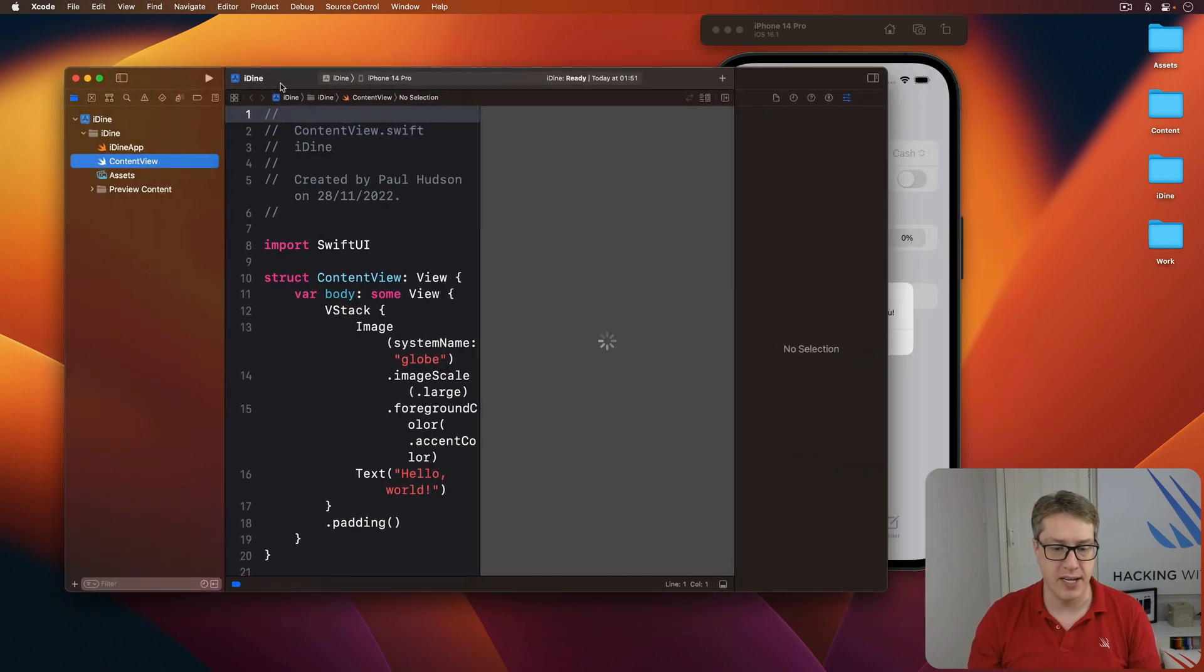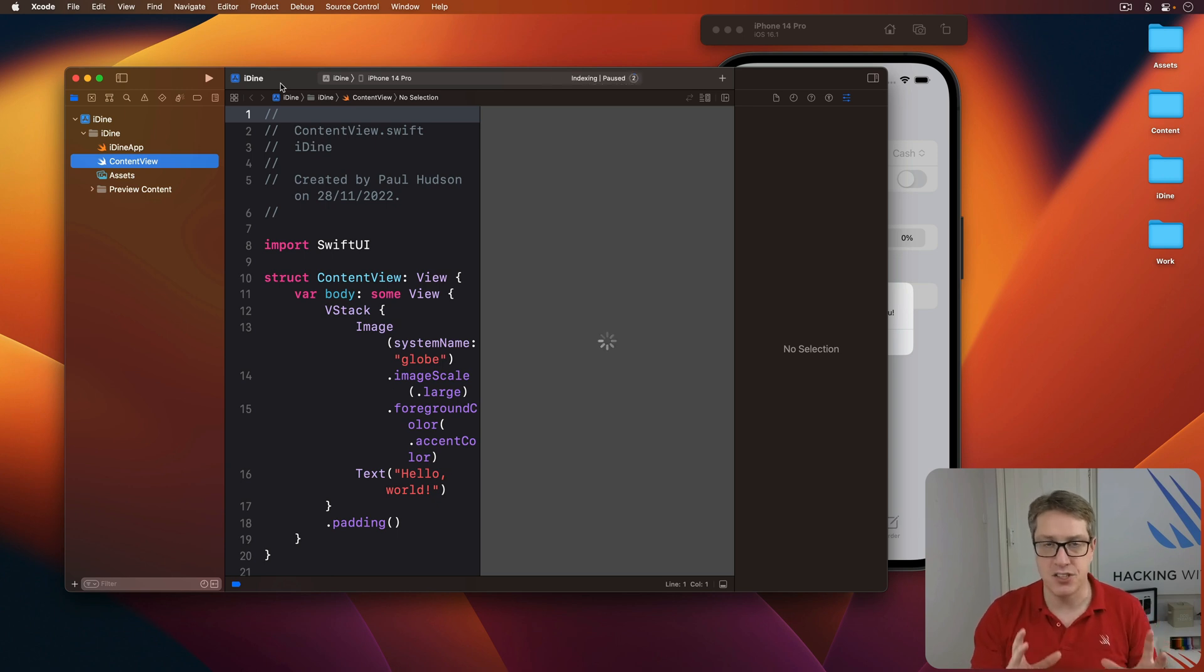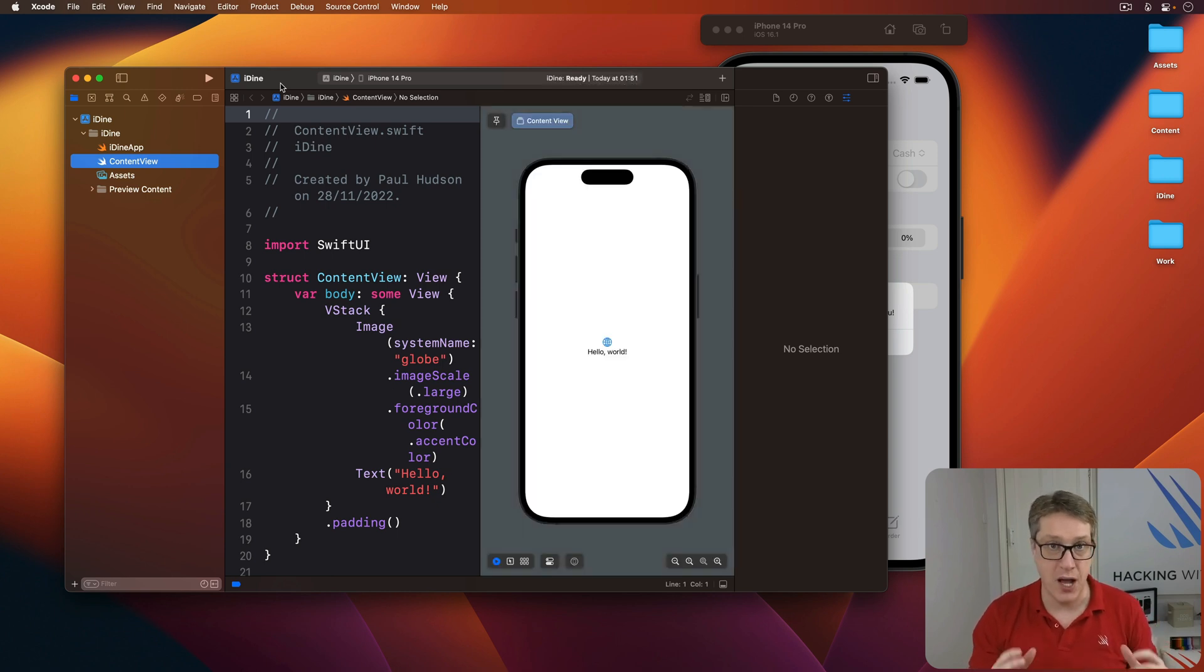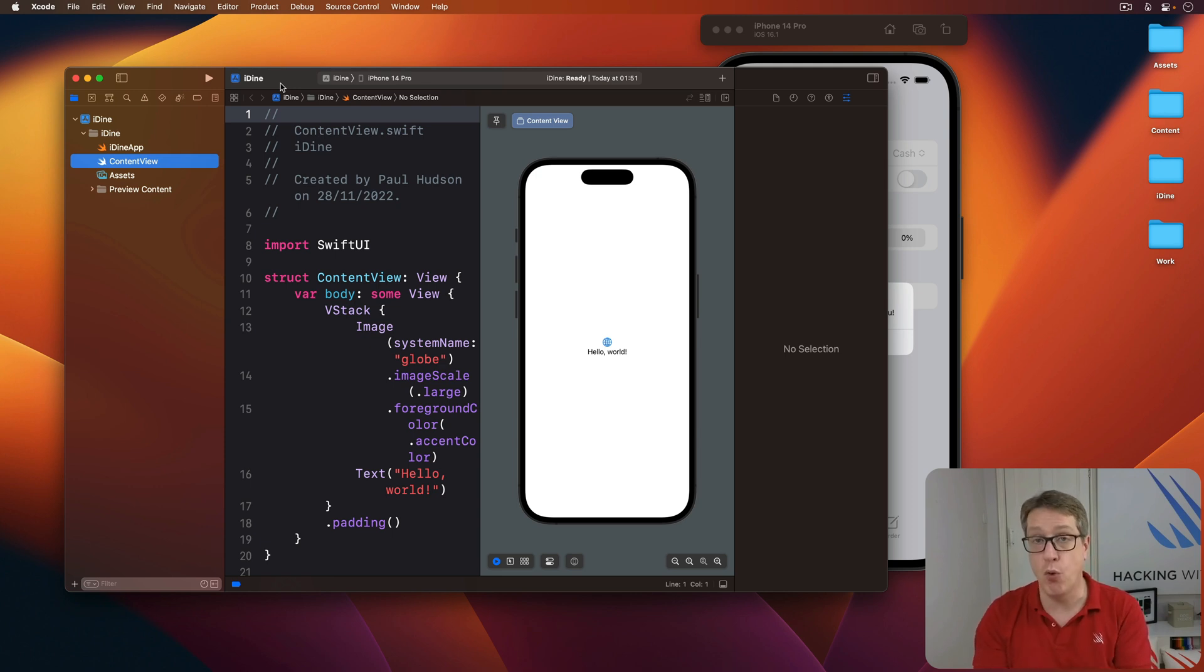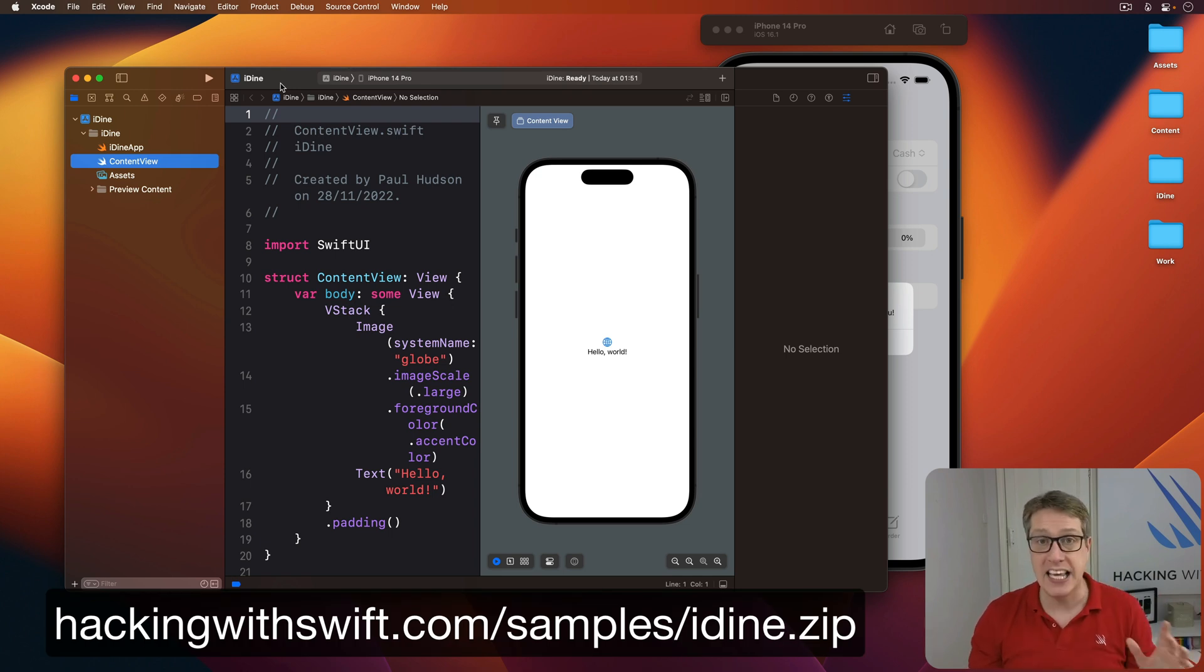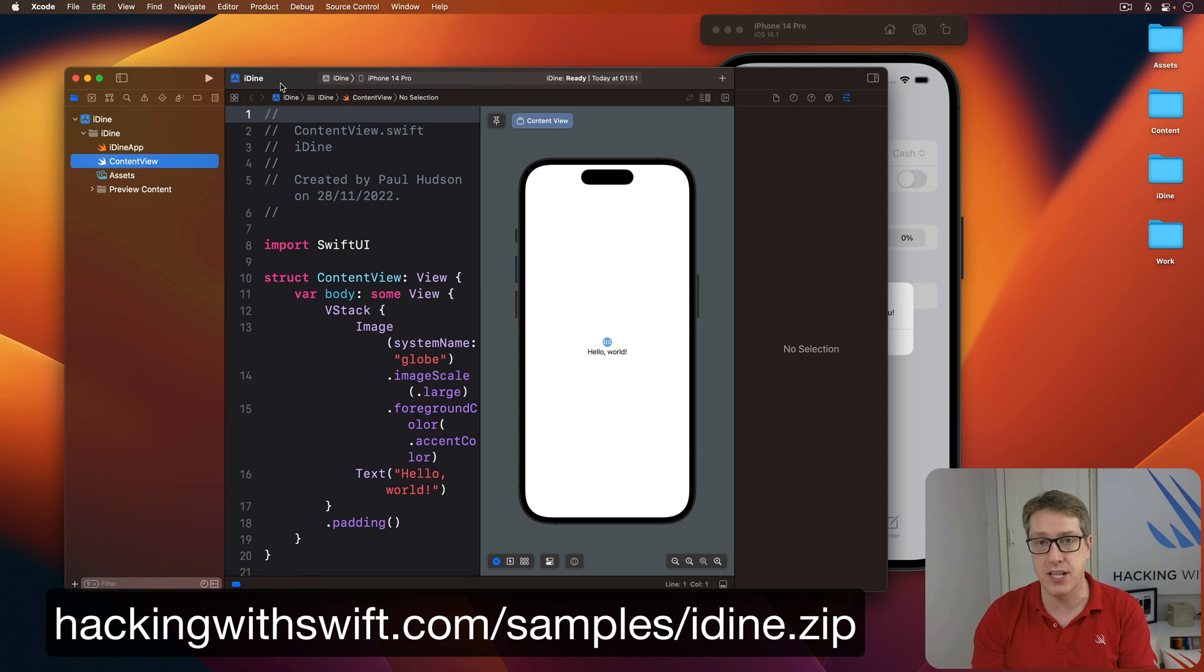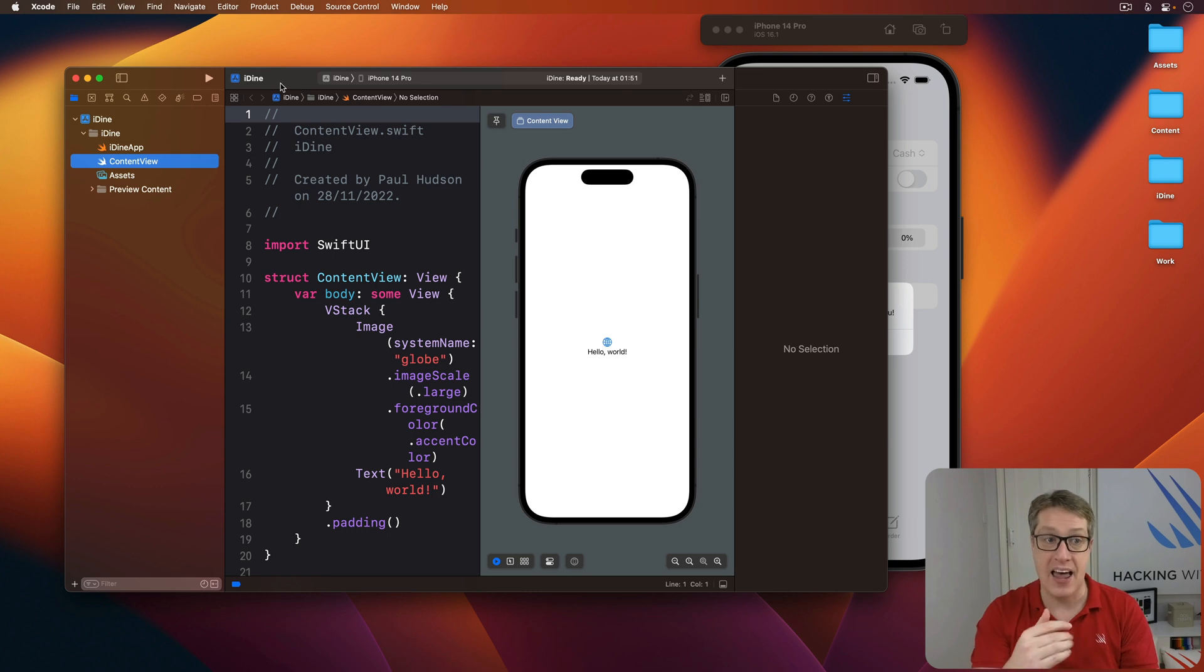Here is our project. Now, I've made some assets for you to help jumpstart the process of making this project. You'll copy them all in before you start. You can grab it from the URL that's currently on screen, hackingwithswift.com slash samples slash iDyne.zip. Grab that zip file now, unzip it, and add them to your project.